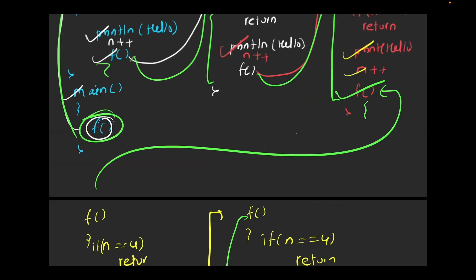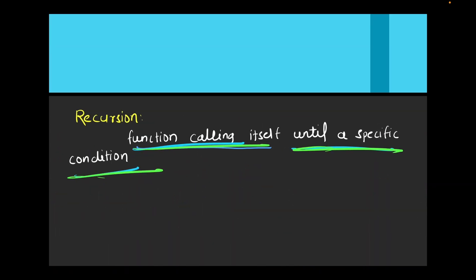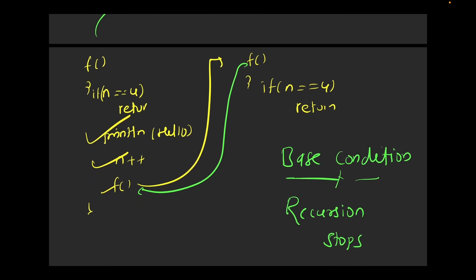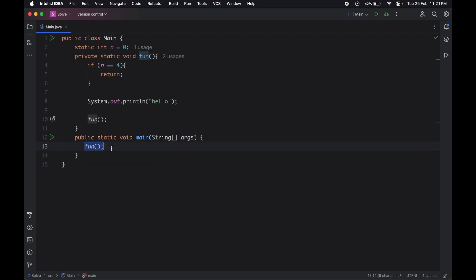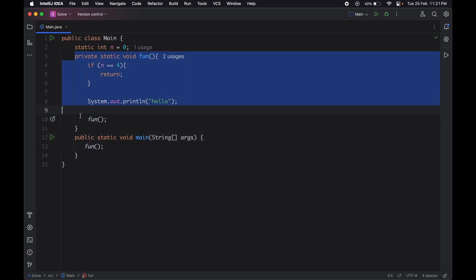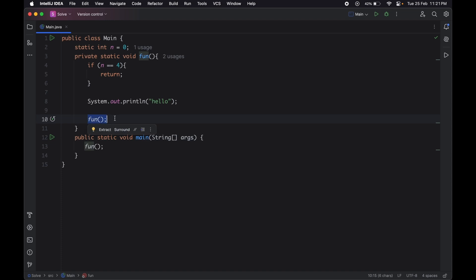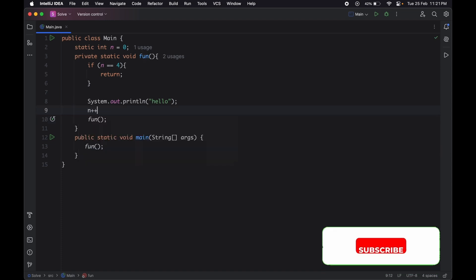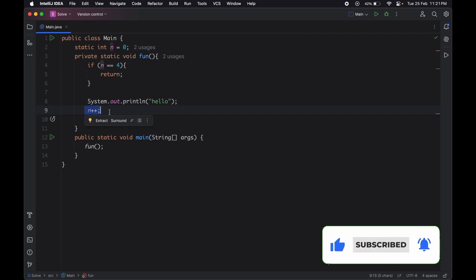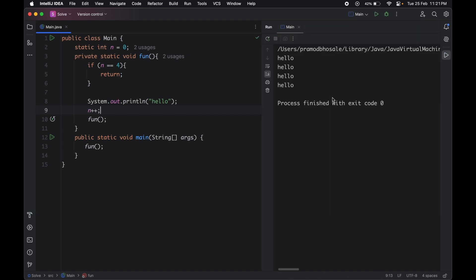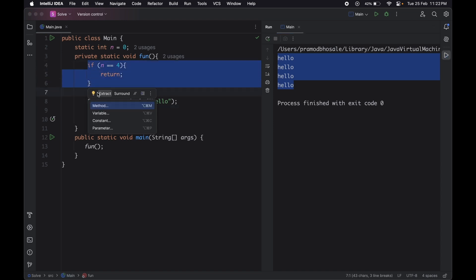Now let's move to the IDE and check how many times 'hello' gets printed when n equals 4. I wrote the function fun which is called inside main. Initially n equals 0; if n equals 4, it returns; otherwise it prints hello and calls the same function again. We also need to increment n, otherwise the value stays 0 and we enter an infinite loop. Running this code, we can see 'hello' printed exactly four times. This is what we call a base condition — it stops our recursion.